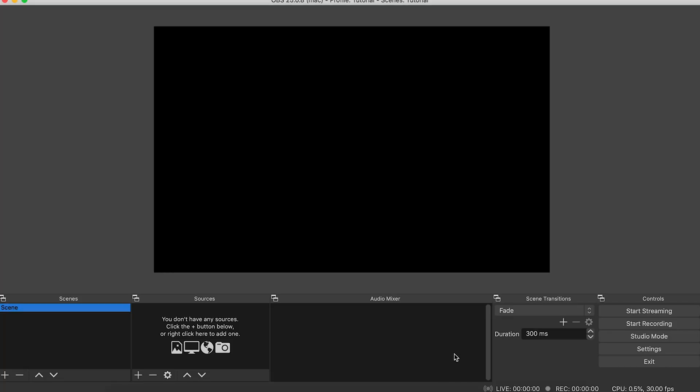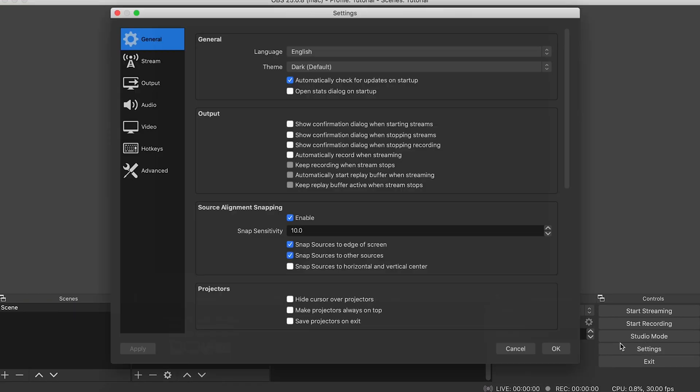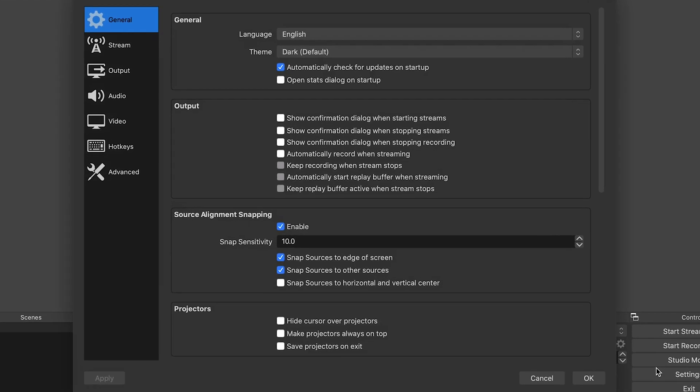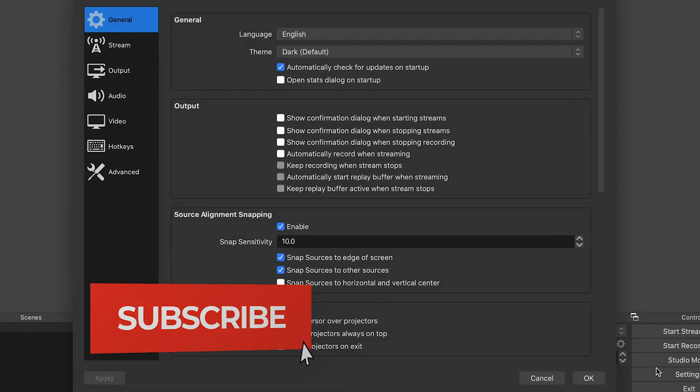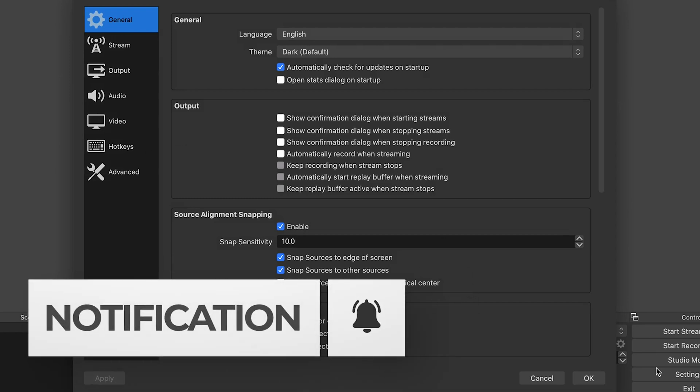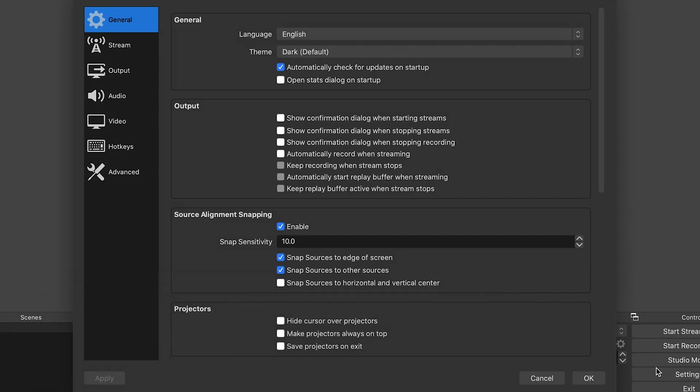This is what you see when you open OBS for the first time. I'll get to everything in the overlay in just a moment, but first let's go into settings here on the right and set up our stream. Honestly, it's usually the most overwhelming part because there's so many settings and options, but I'm going to make it easy for you.